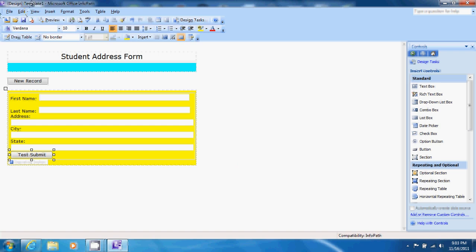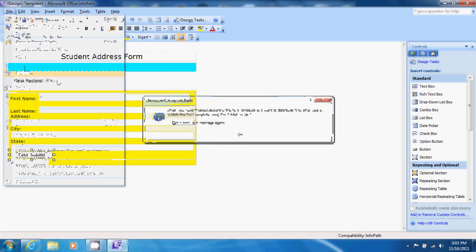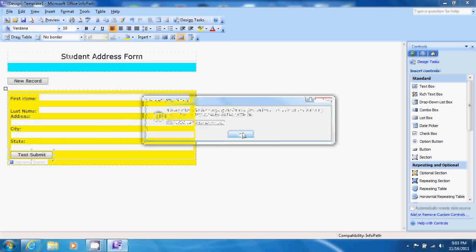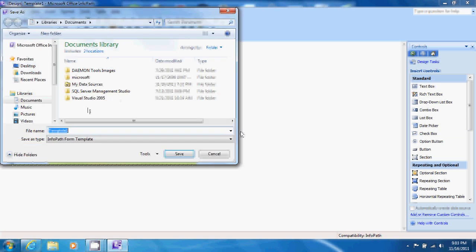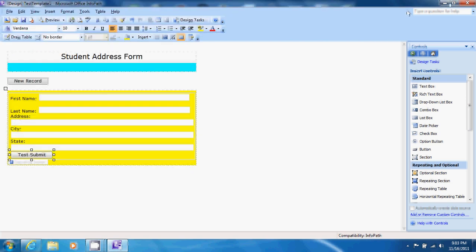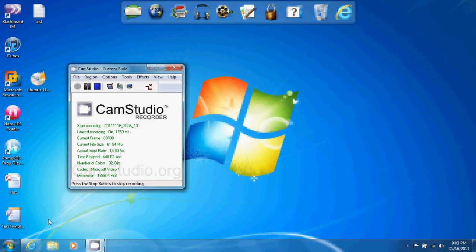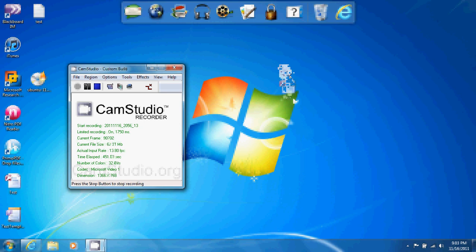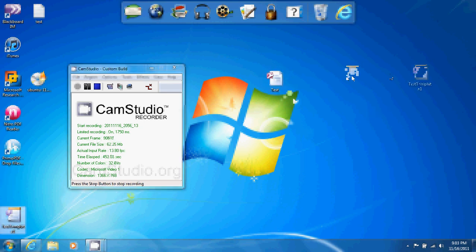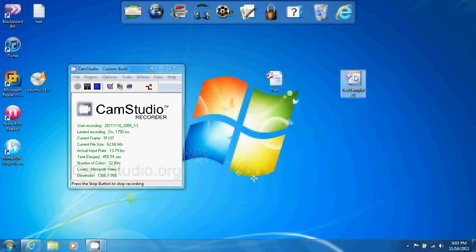We now can save this form and add our test template one to our desktop.